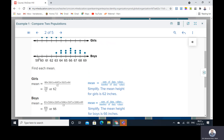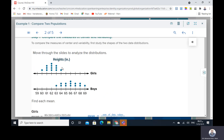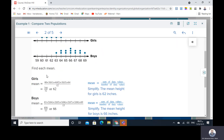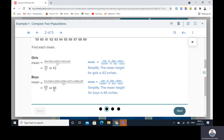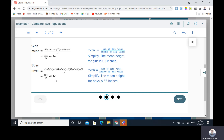Find the mean — the sum of the data divided by the amount of numbers. For the girls: 61 once, 64 twice, 65 twice, 66 three times, etc. Find the sum divided by the number — the mean for girls is 62. And for the boys, the mean is 66. The mean height for boys is 66 inches.